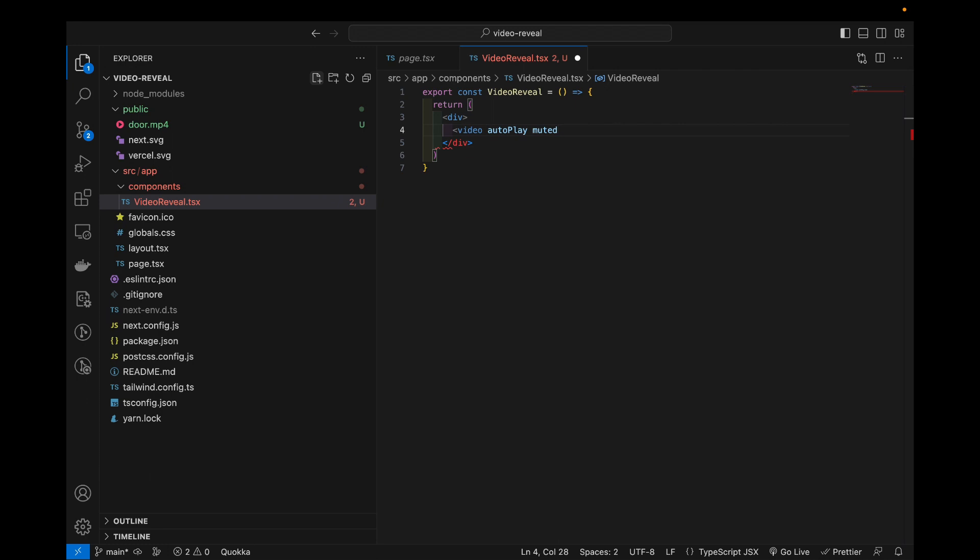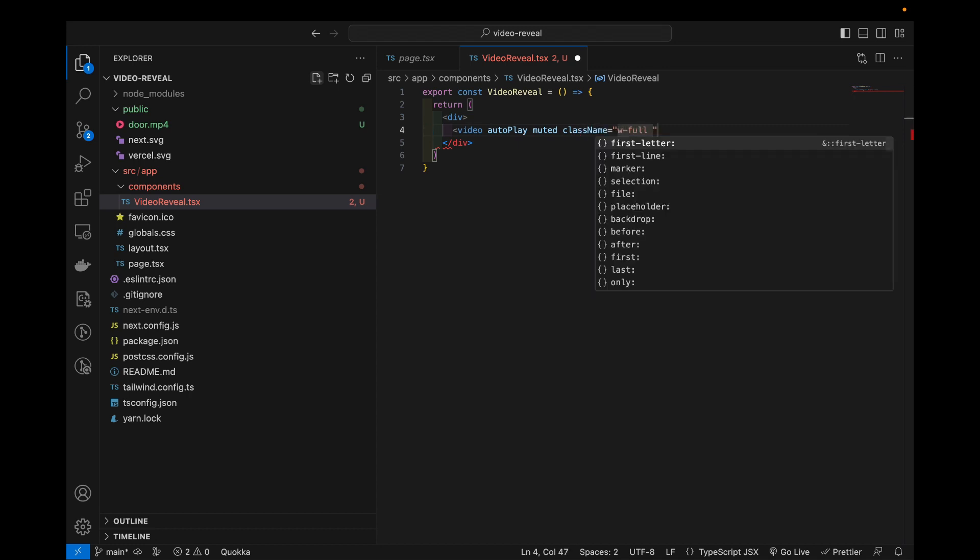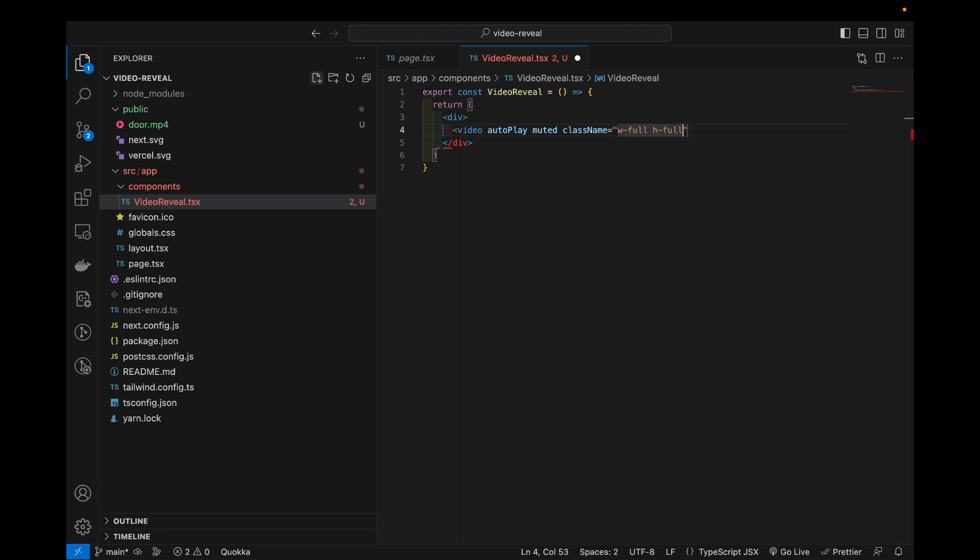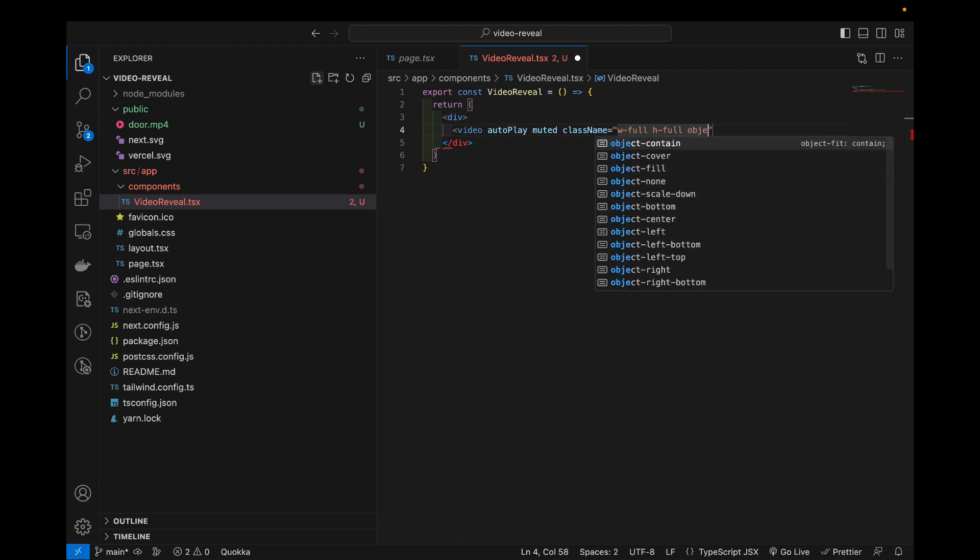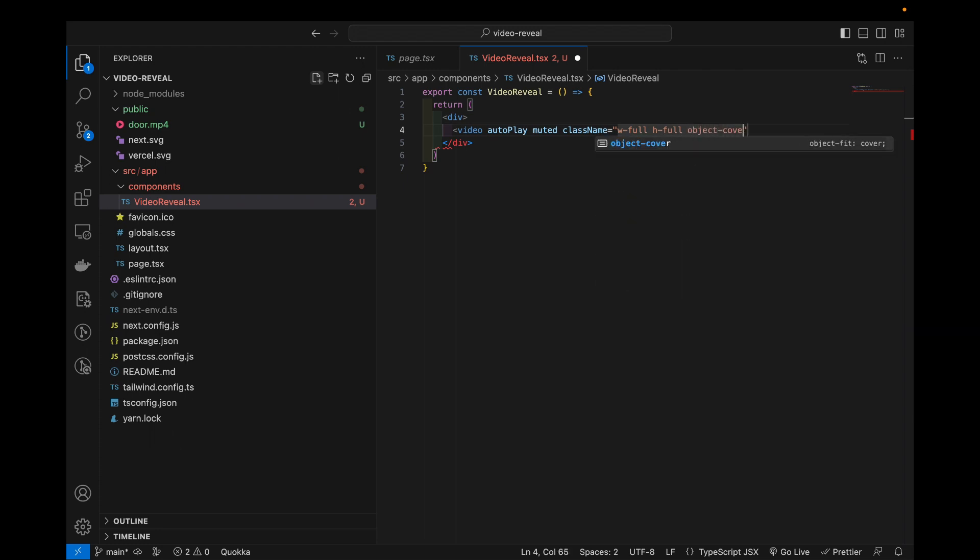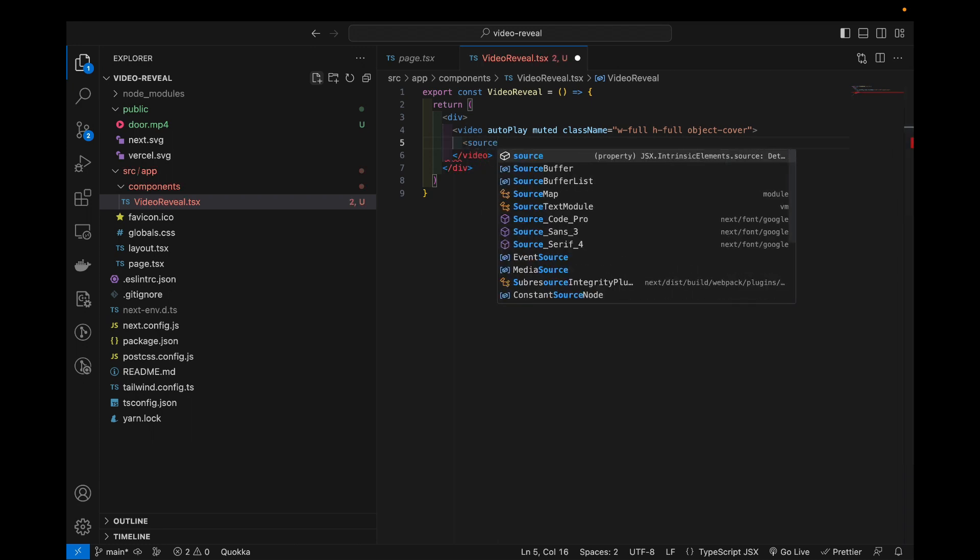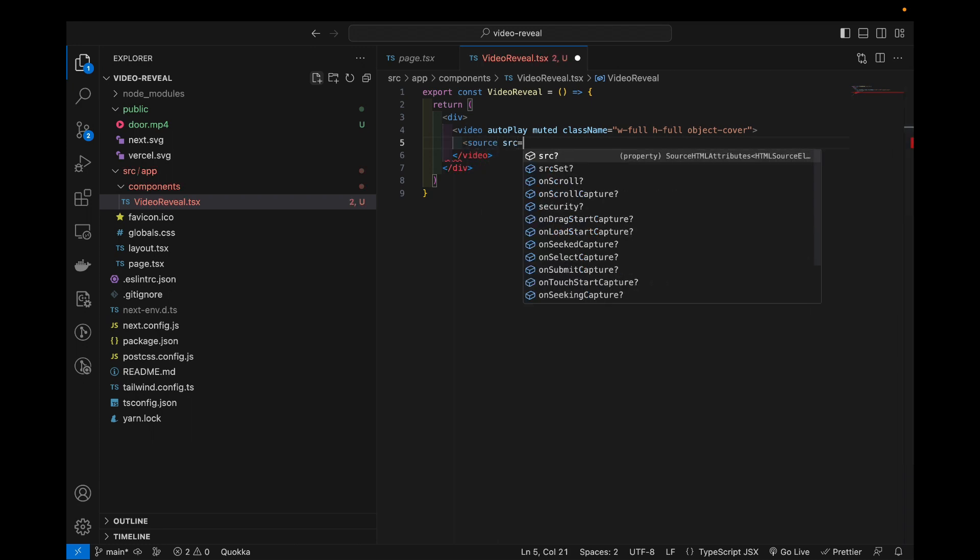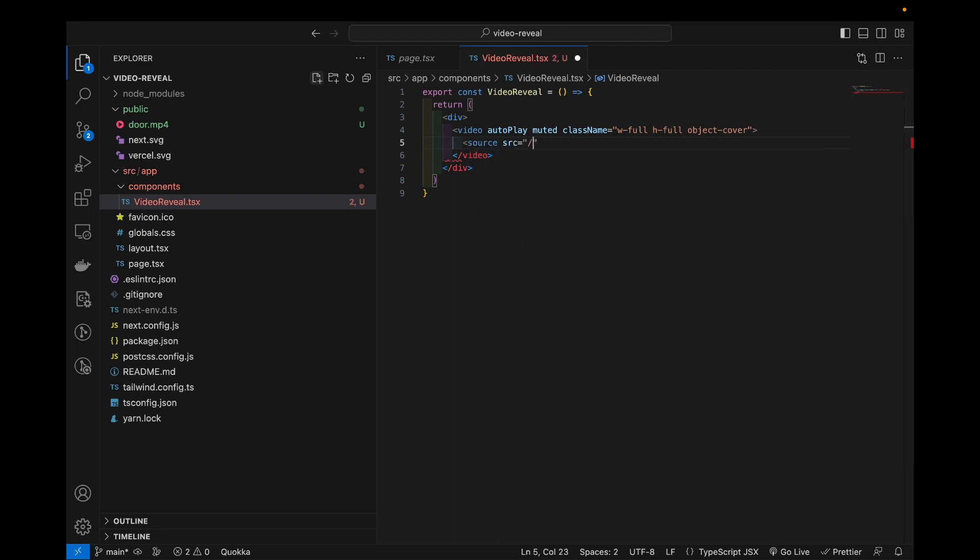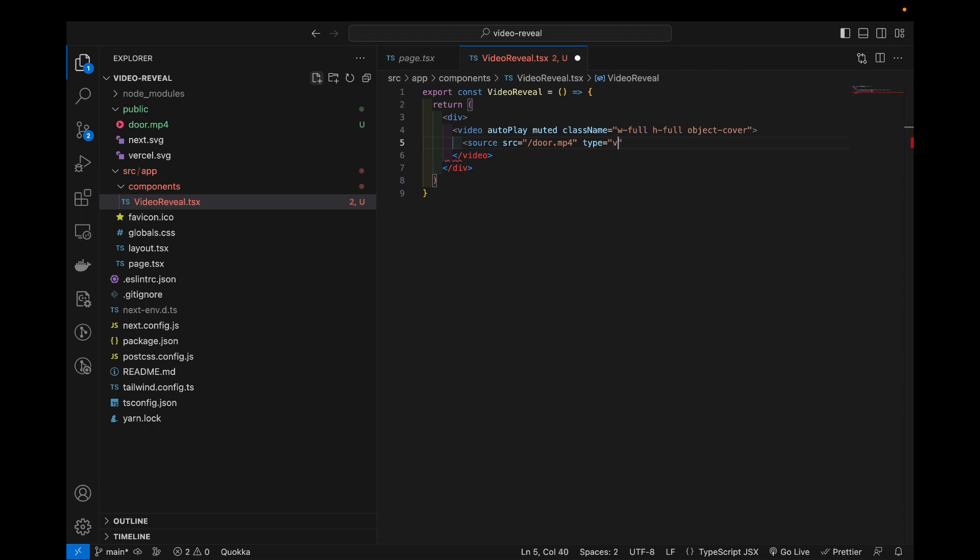We're gonna add some class names so we want full width, full height and object cover. Inside the video we have our source which will point to our door.mp4 and the type of the video will be video slash mp4.